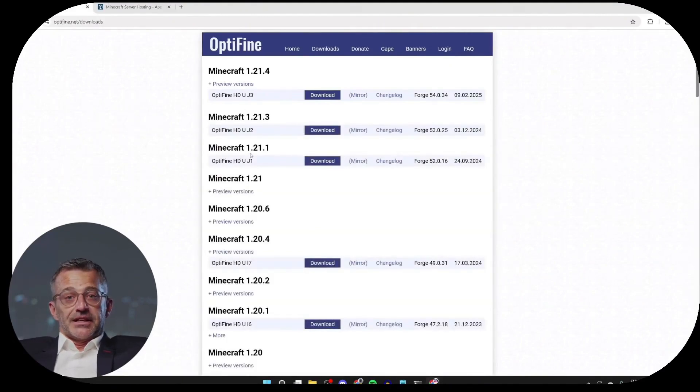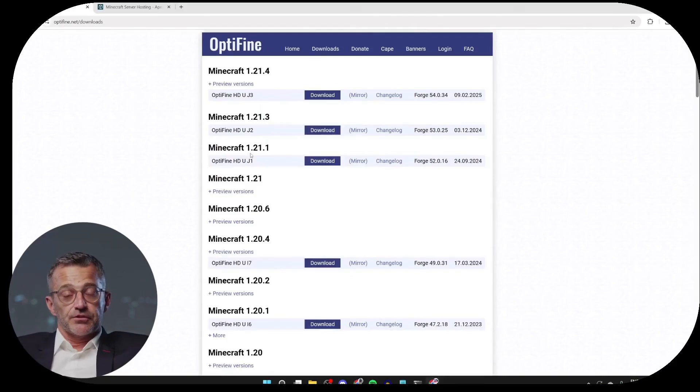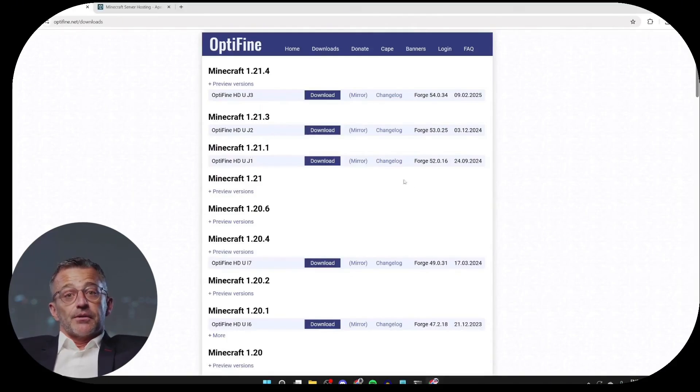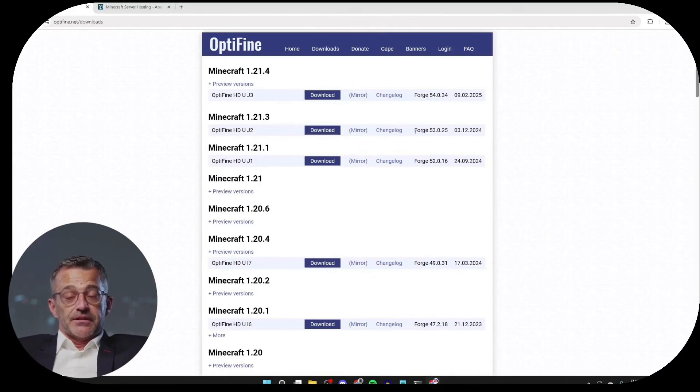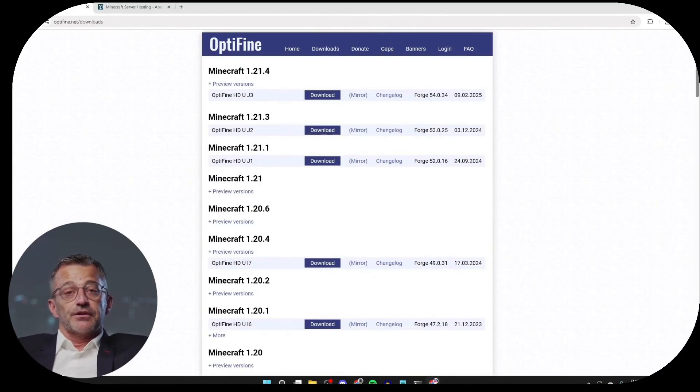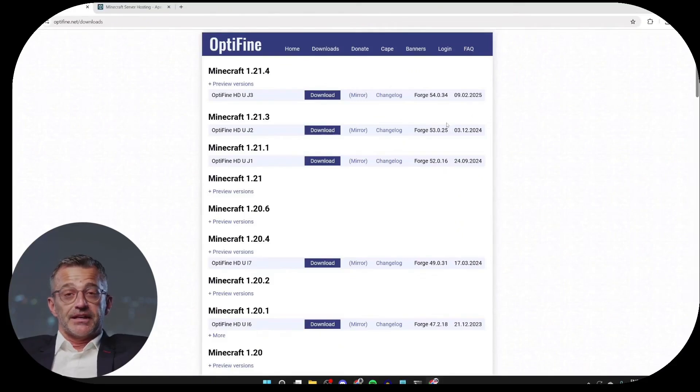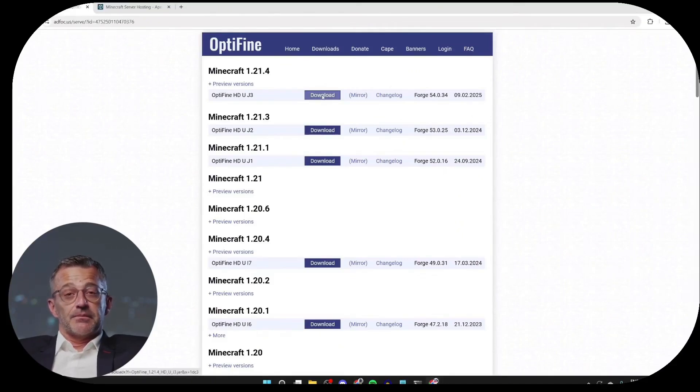If you already have Forge, make sure to get Optifine for that specific version. It's important to note that you may need to reinstall Forge for Optifine to work as well. You can see the compatible Forge version right here on the right. Here's how to do it. I'm choosing Optifine for version 1.21.4.